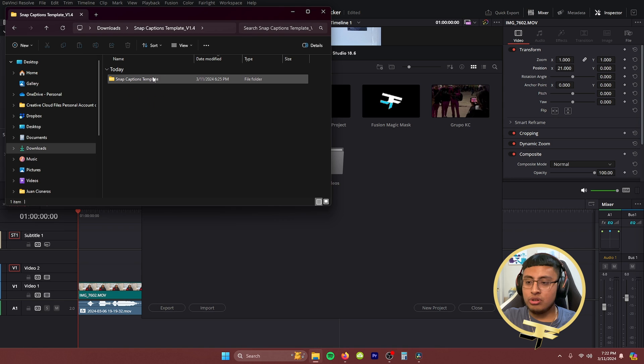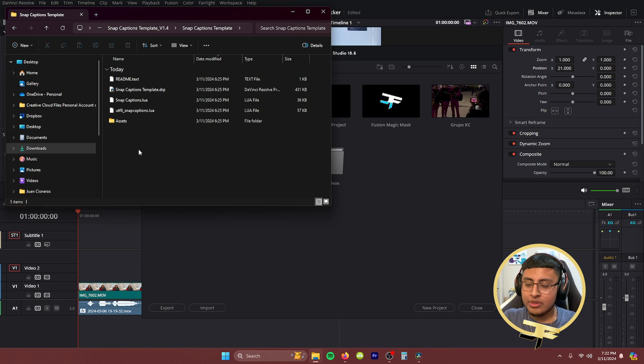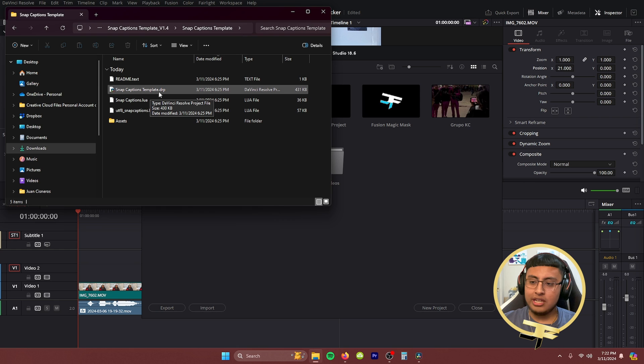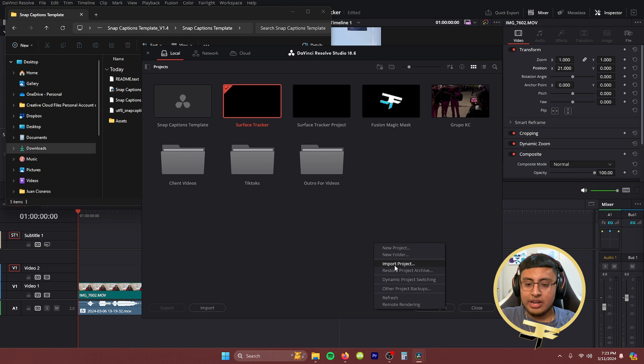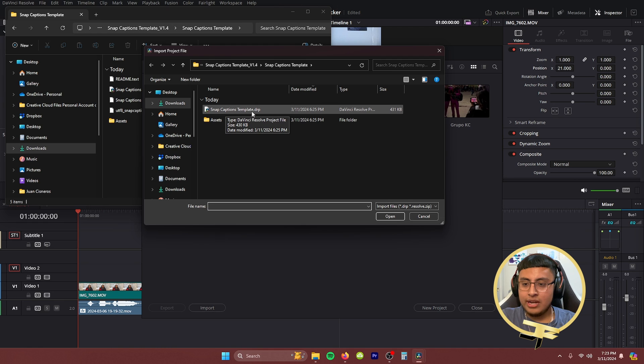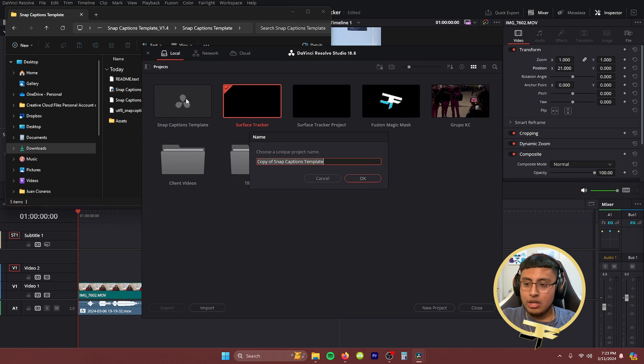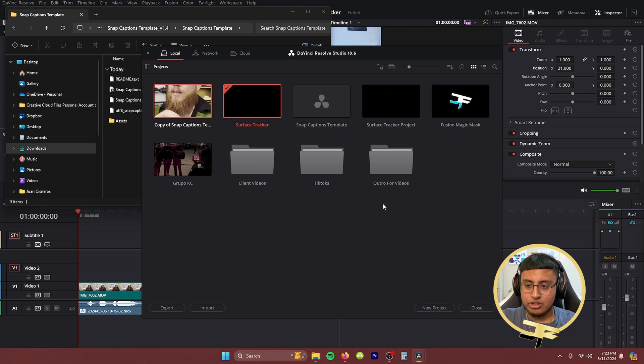Once extracted, a new folder called 'Snap Captions Template' should appear. There are several files in this folder, but you only need two: the Snap Captions Template (.drp) and the Snap Captions (.lua). The template contains many presets already saved for you — it has about eight different types, so if you don't like one you can check out another. If you like a preset, you can customize and save it as a new one. To access it, right-click in the Media Pool and click 'Import Project,' then select the .drp file and click 'Open.'